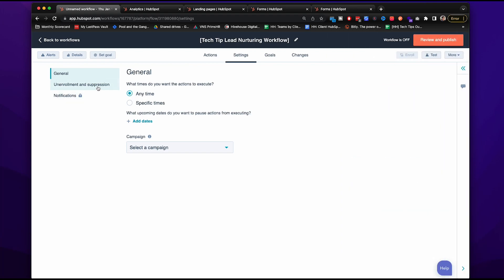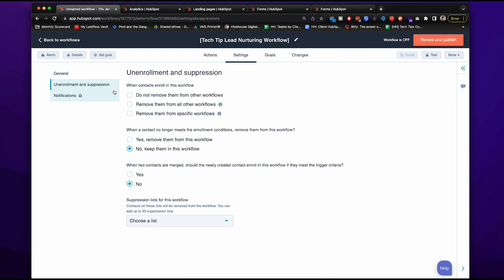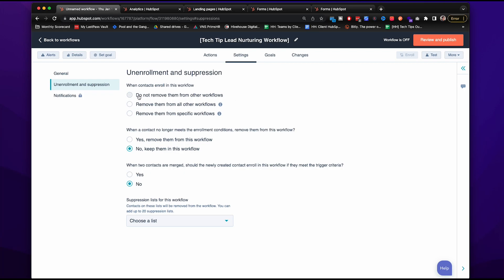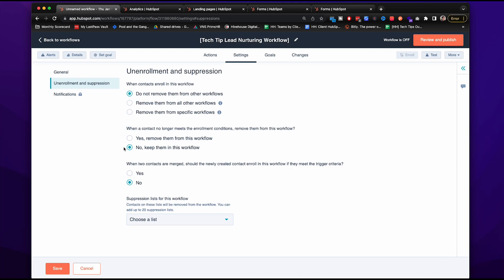Go to unenrollment and suppression. You have the option that when contacts enroll in this workflow, you don't remove them from other workflows. You remove them from all other or specific workflows. For this one, we're going to click this. When a contact no longer meets the enrollment conditions, do you want to remove them from this workflow? You can decide if you want to remove them or keep them.